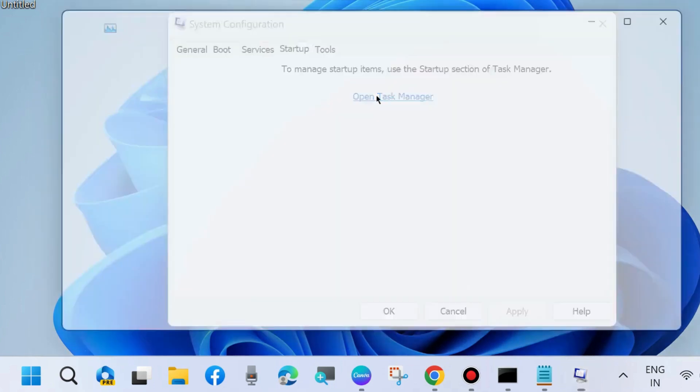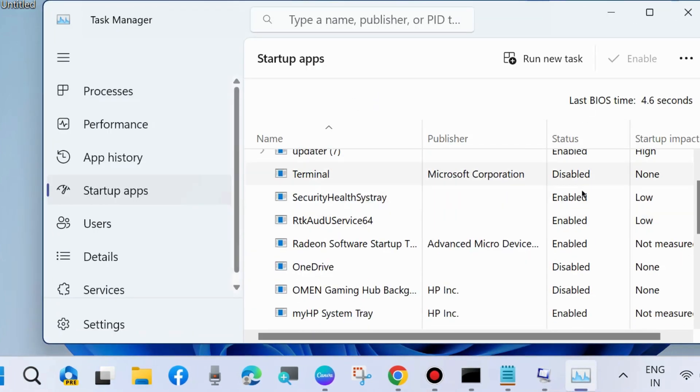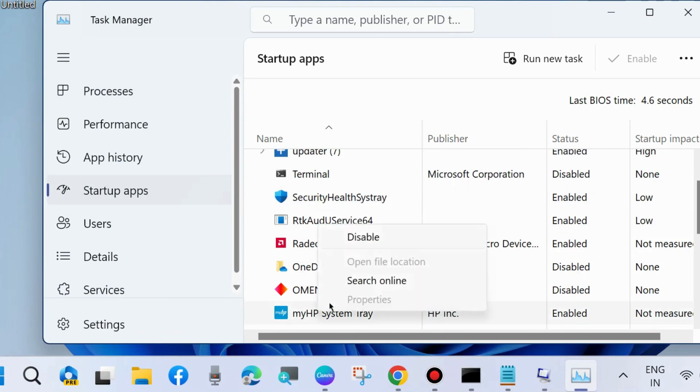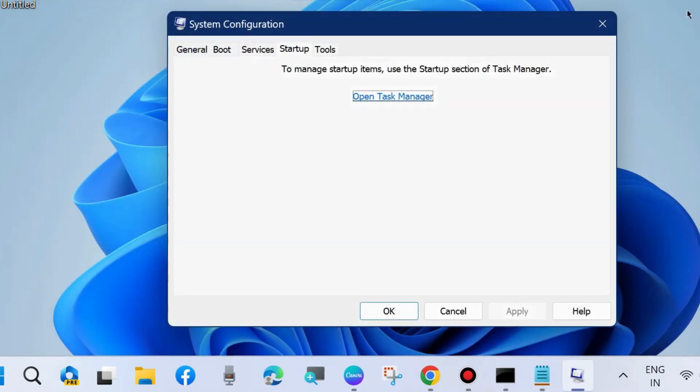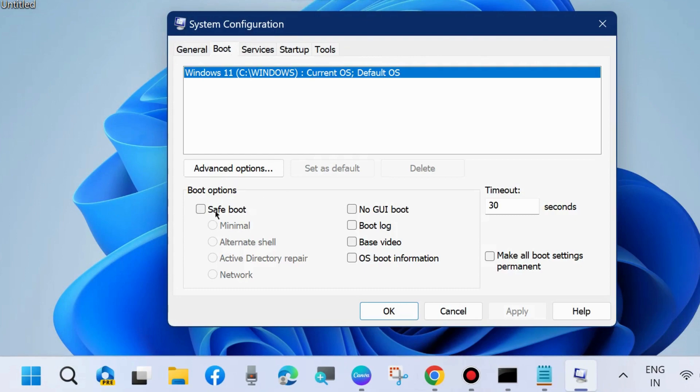Thereafter, go to the Startup tab and open Task Manager. Manually disable all the enabled startup apps by right-clicking on each and choosing Disable. Thereafter, restart your system and check whether your logon UI.exe error is resolved or not. If not, go to the next fixes.